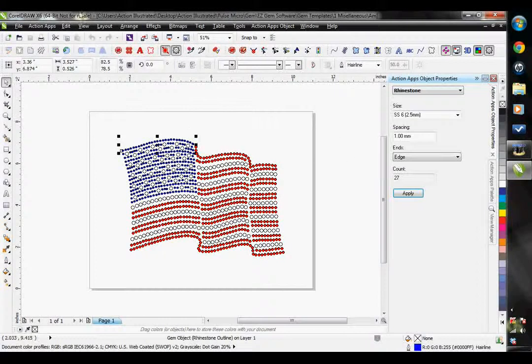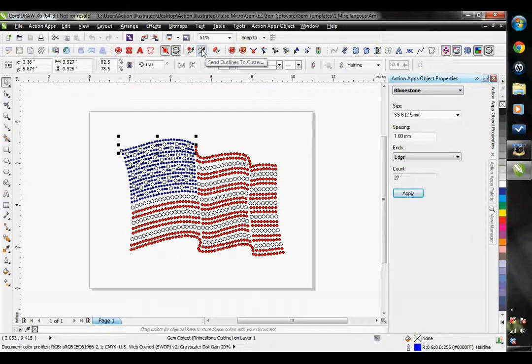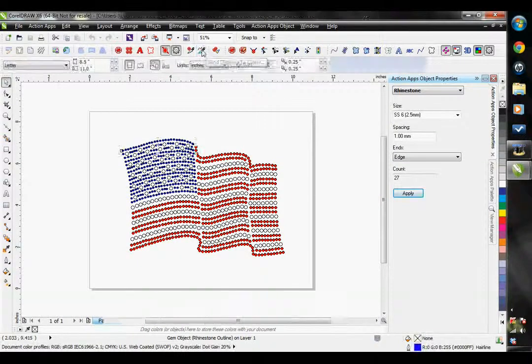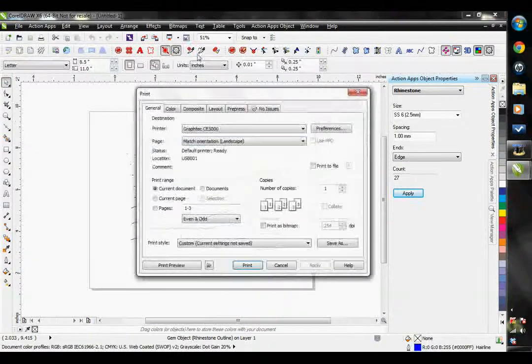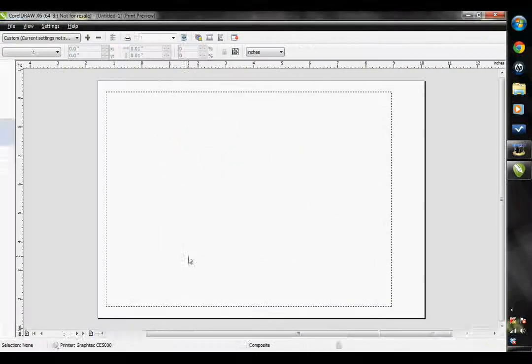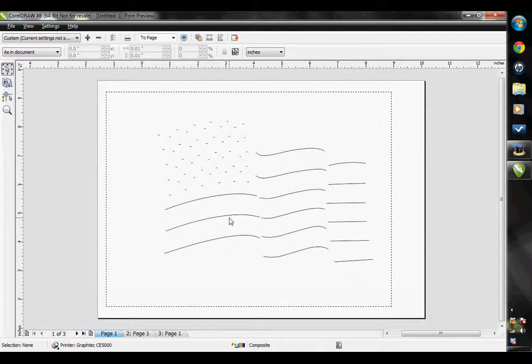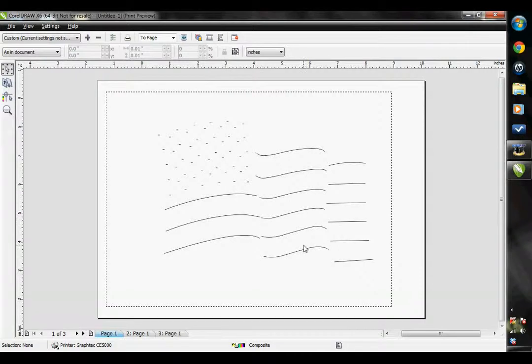This other button right here, the Send outlines to cutter, is actually just sending the vector path to the cutter. So I'm going to go ahead and click on here just to show you the difference. So you can see that it's just the vector lines that would be sent to the cutter.